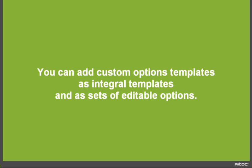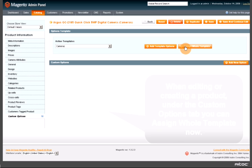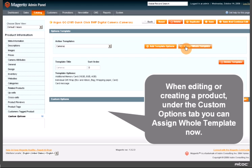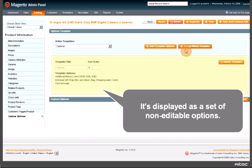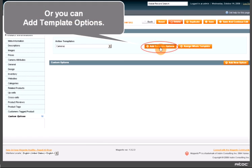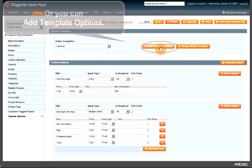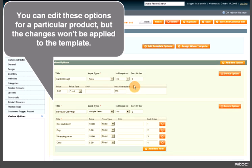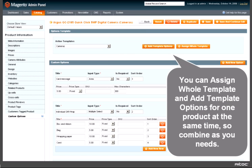You can add custom options templates in several ways. When editing or creating a product, under the Custom Options tab you can assign a whole template — it's displayed as a set of non-editable options. Or you can add template options, in which case you can edit these options for a particular product, but the changes won't be applied to the template. You can assign a whole template and add template options for one product at the same time. Combine as you need.